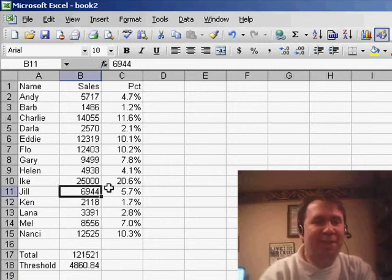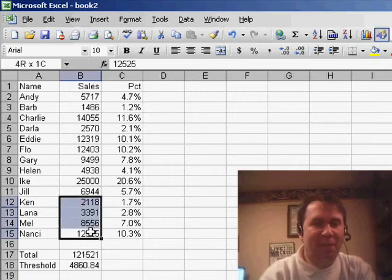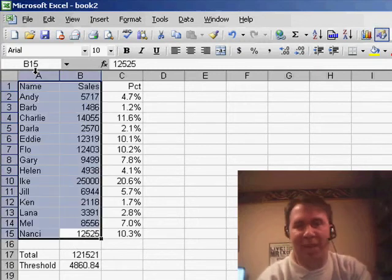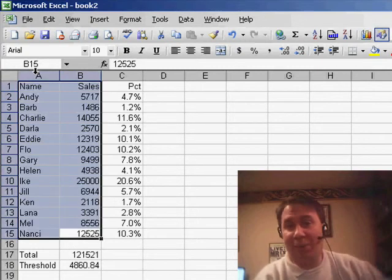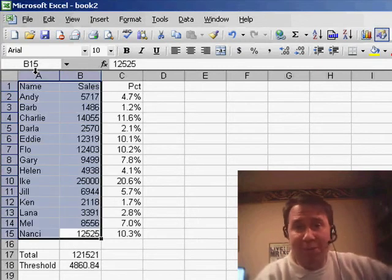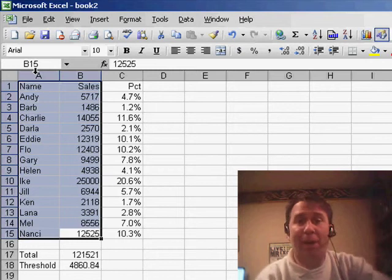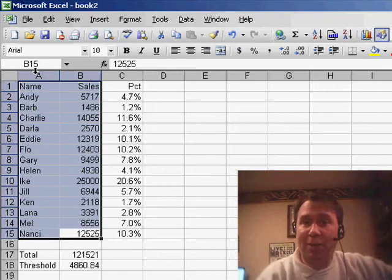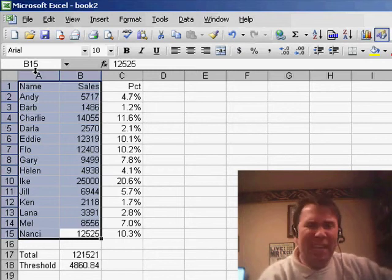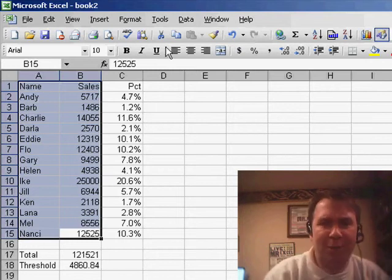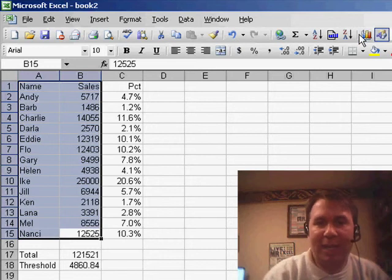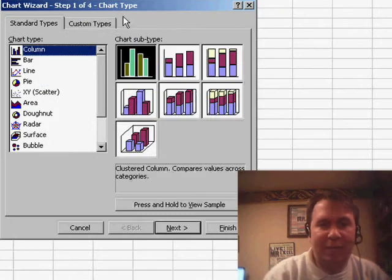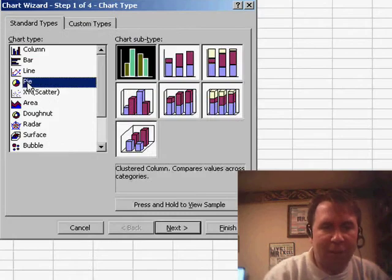Hey! Welcome back to the MrExcel netcast. I'm Bill Jelen. Let's try a second stab at solving Odelia's problem from yesterday. She needed to create a pie chart of just the items greater than 4%, and yesterday I used a filter to do that, but today we're going to take a look at a different type of chart.